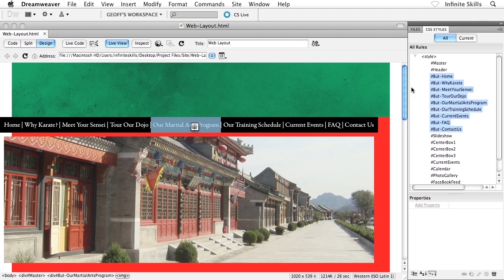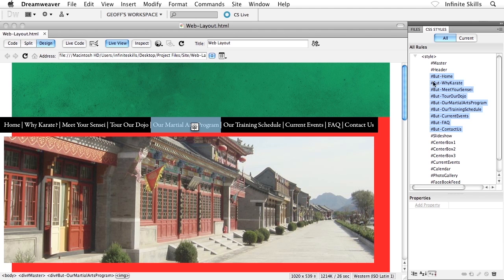So what we're going to do here is we're going to get rid of all of these ID selectors. We're going to get rid of all the divs inside our HTML. And then what we'll do is we'll start to restructure this main navigation menu. So the first thing that I want to do is I want to get rid of all these ID selectors. You can do so inside your CSS styles panel. That's fine. You saw how to do this earlier.